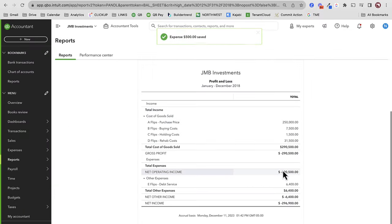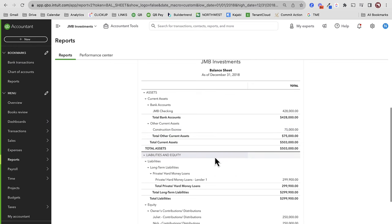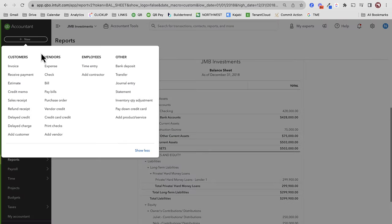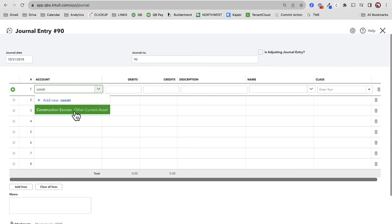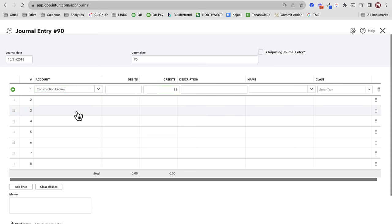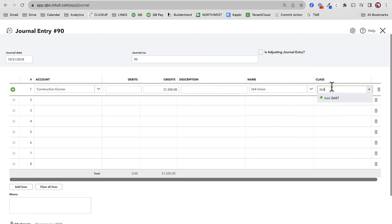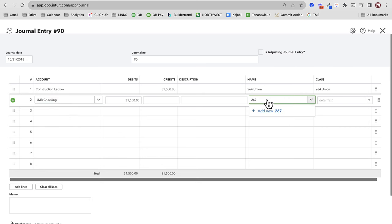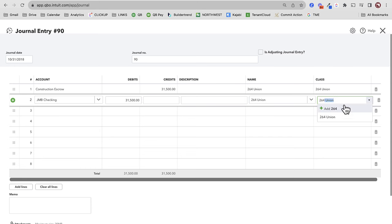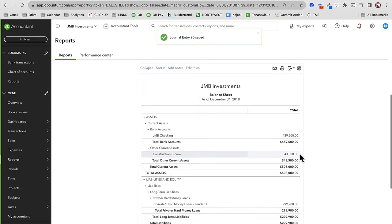My balance sheet is still really just cash and construction escrow. If and when I got a draw — so that $31,500 I spent — let's say I got a draw. You can do a journal entry or a deposit — let's do a journal entry. End of the month, 10-31-2018: from construction escrow it's going to go down $31,500, and that money went into my checking account. This is typically how we're getting paid back for our construction spending.